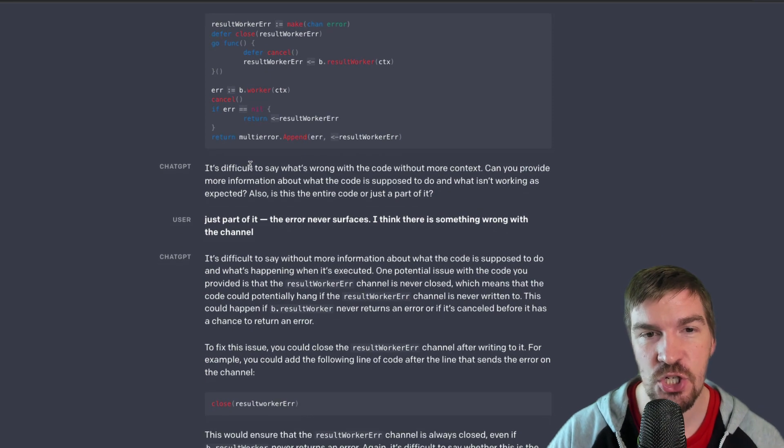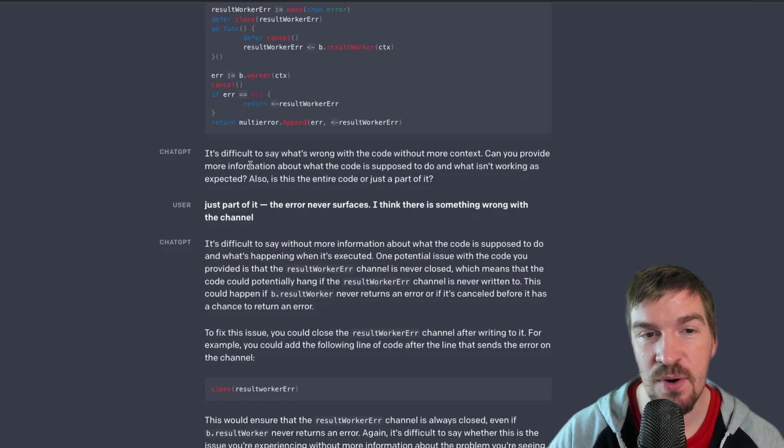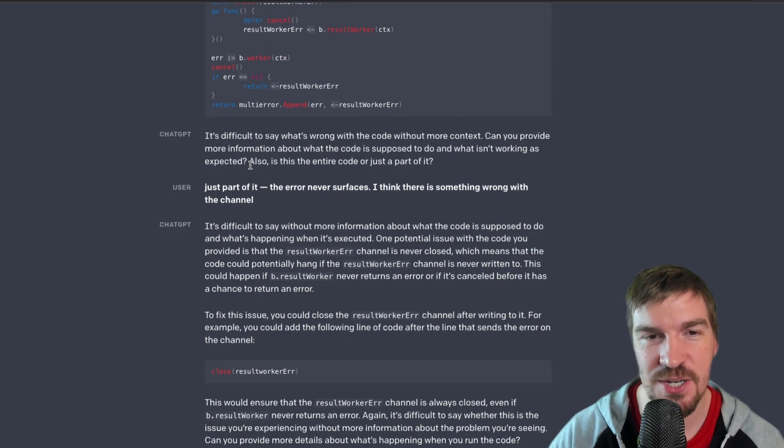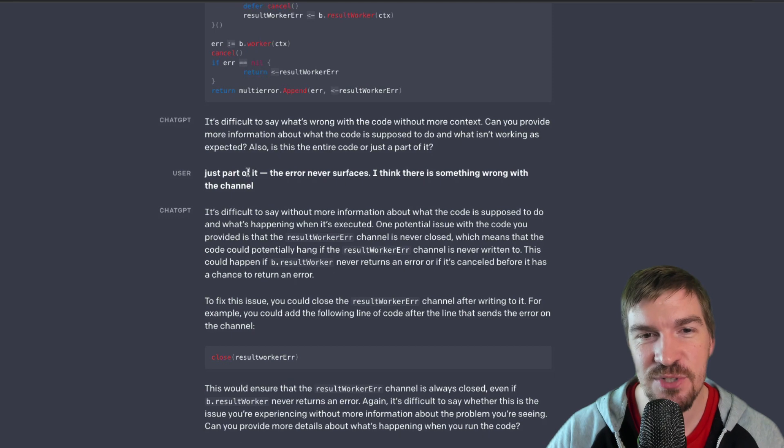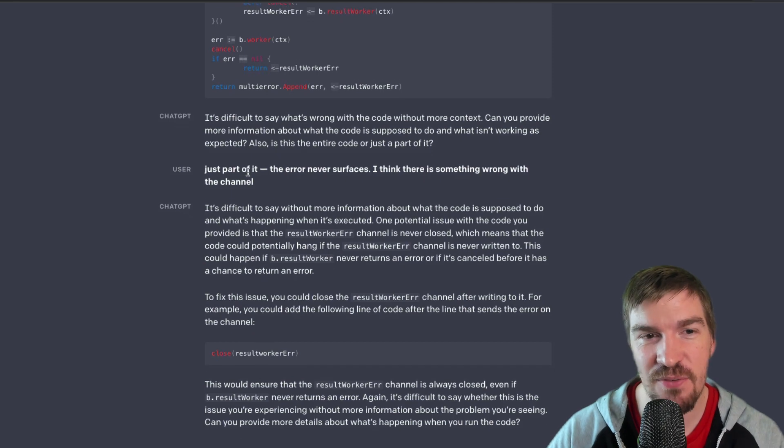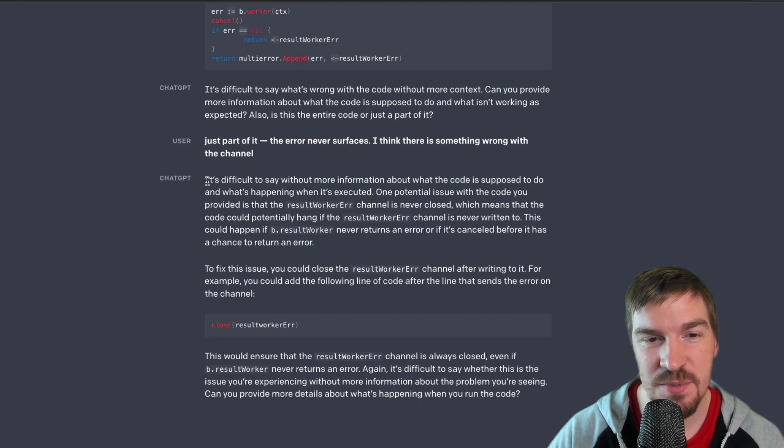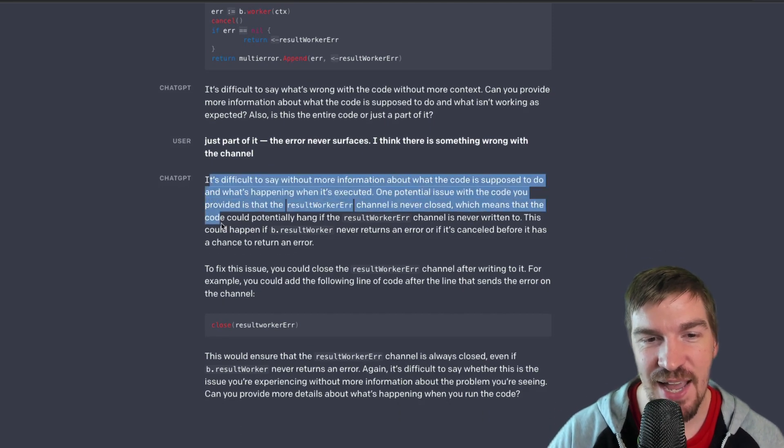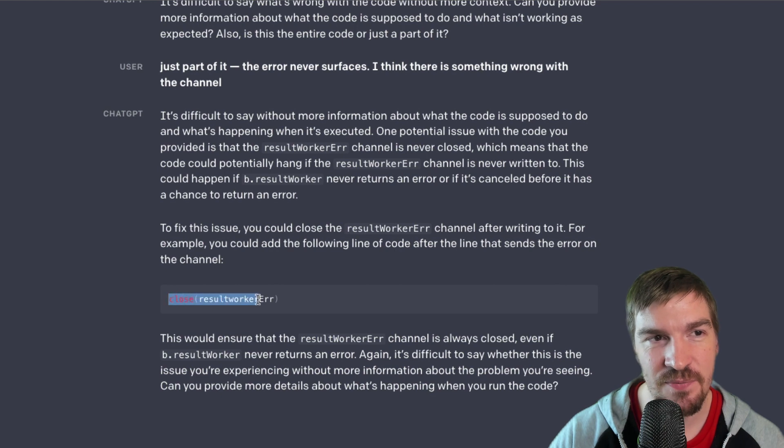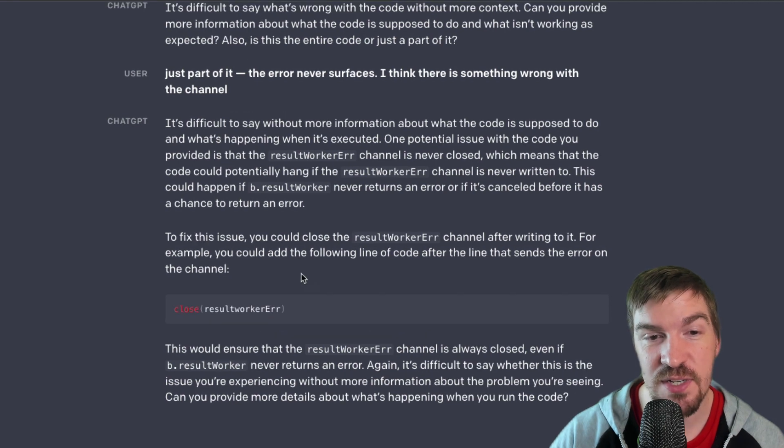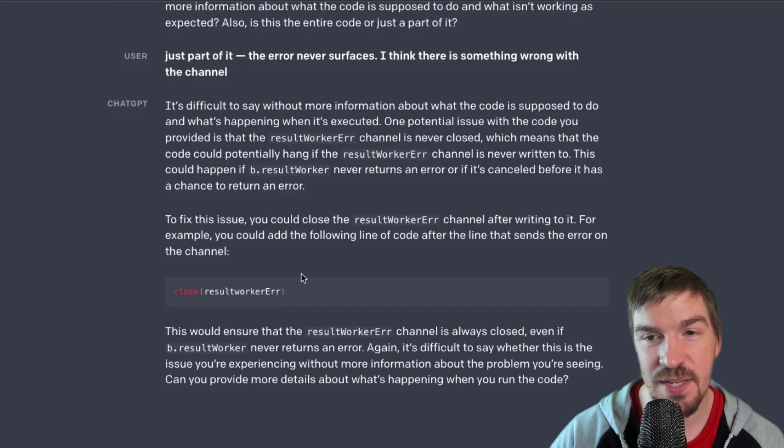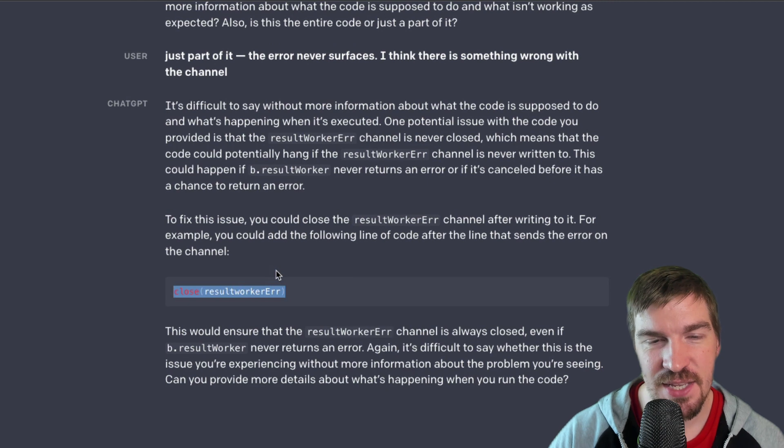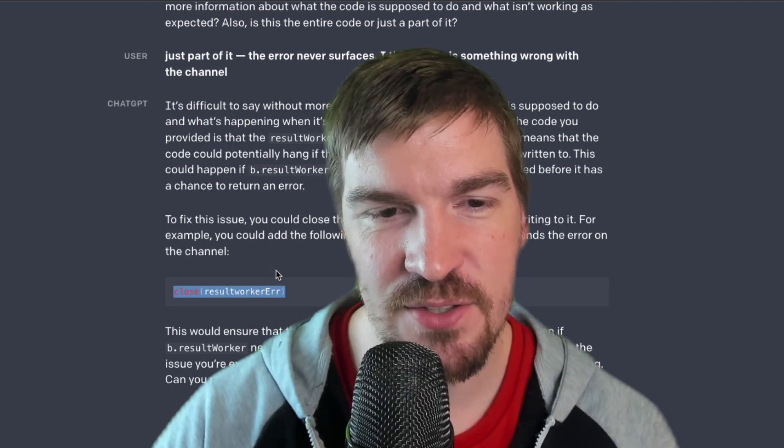It asks for more information. The user provides more information and the chatbot comes back and it actually ends up suggesting how to fix the problem. And it shows the missing code that the user is missing. This is really wild.